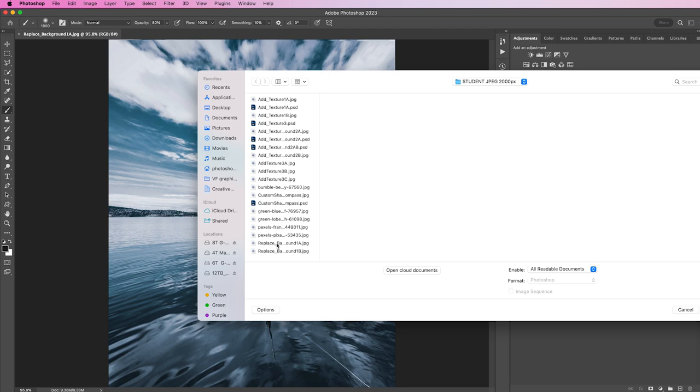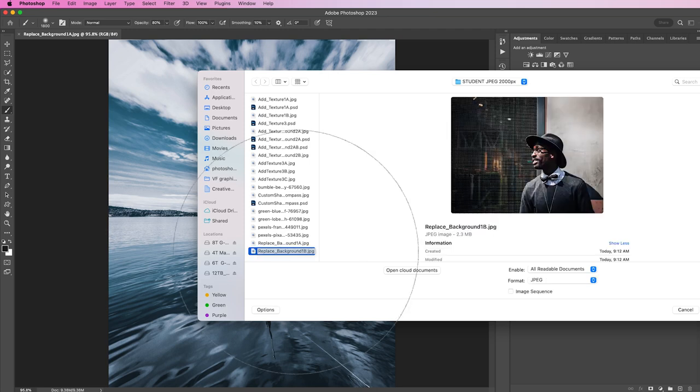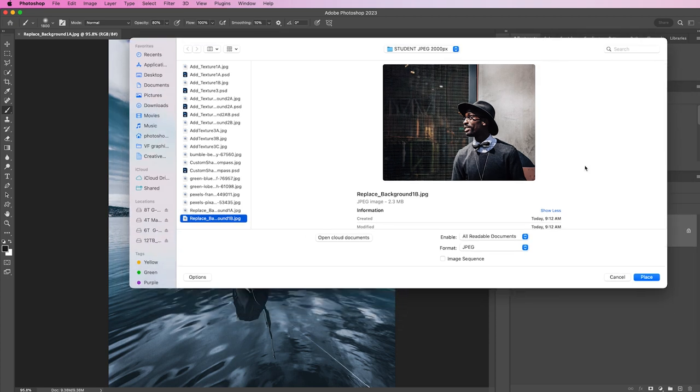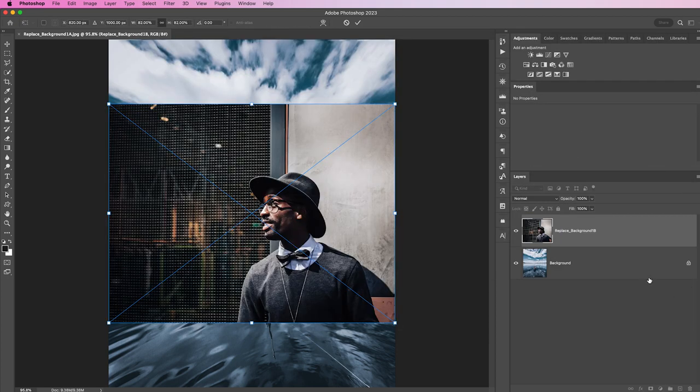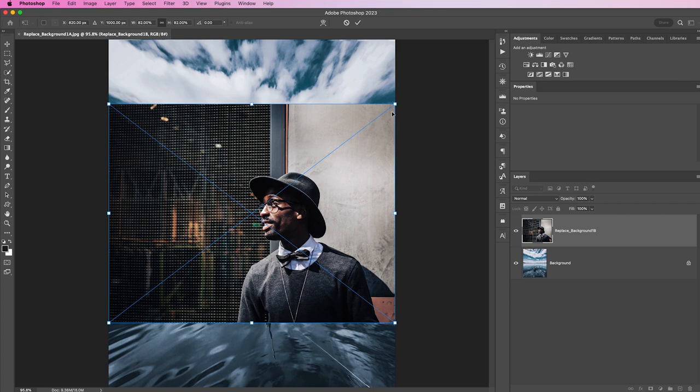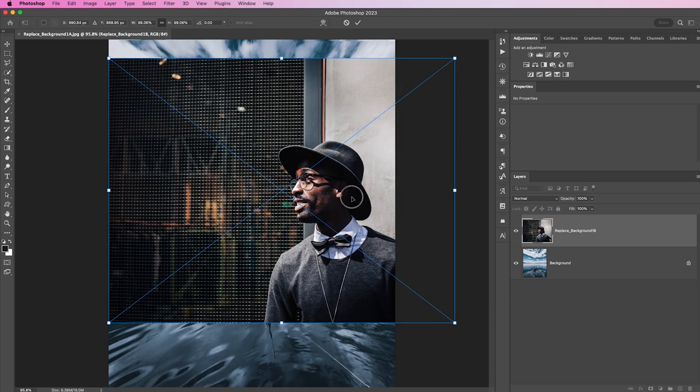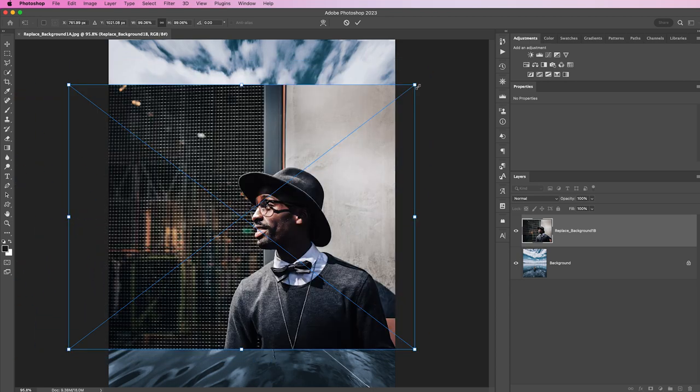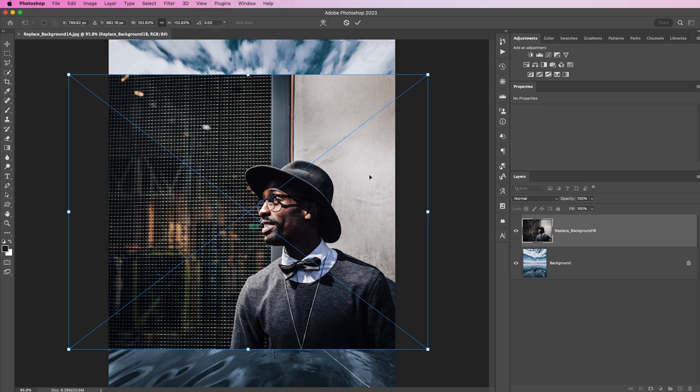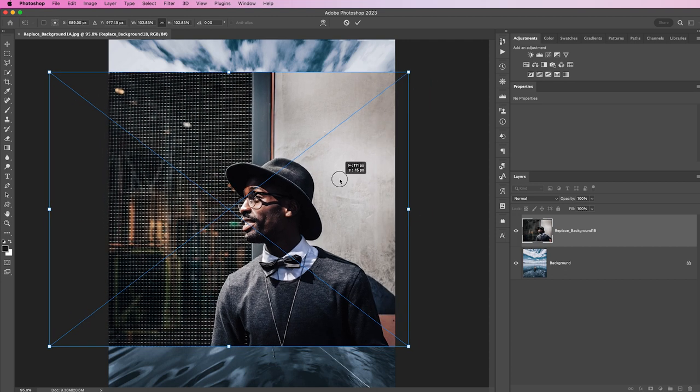This is basically going to grab whatever image I choose and embed it in this image as a smart object. I'm going to grab Replace Background 1B, verify it over here, and click Place. That's going to put the image and auto resize it to fit inside, giving me some free transform handles automatically so I can drag it up or down.